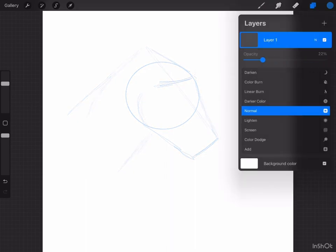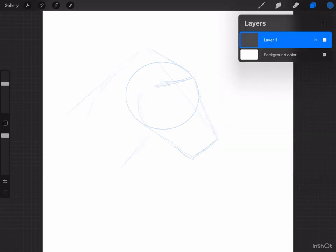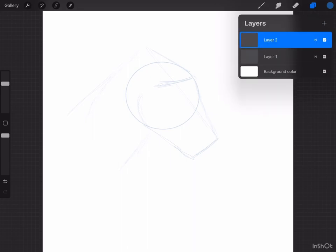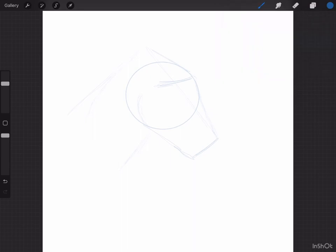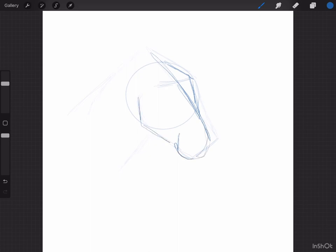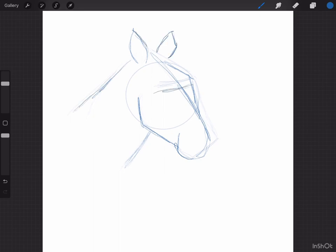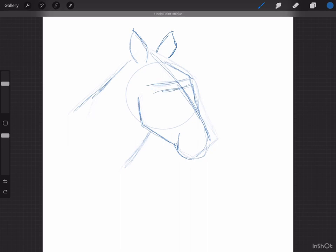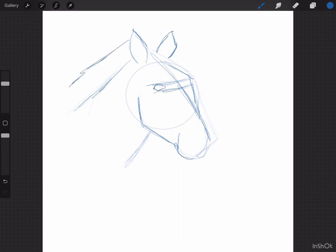Next we're going to lower the opacity of this layer, create a new layer and sketch out a little bit more detailed sketch on top of this one. Remember it doesn't have to be perfect, this is just kind of getting placement and getting an idea of how everything is going to go.